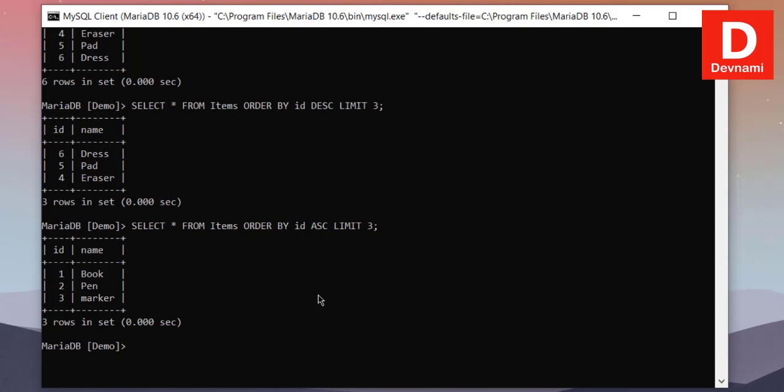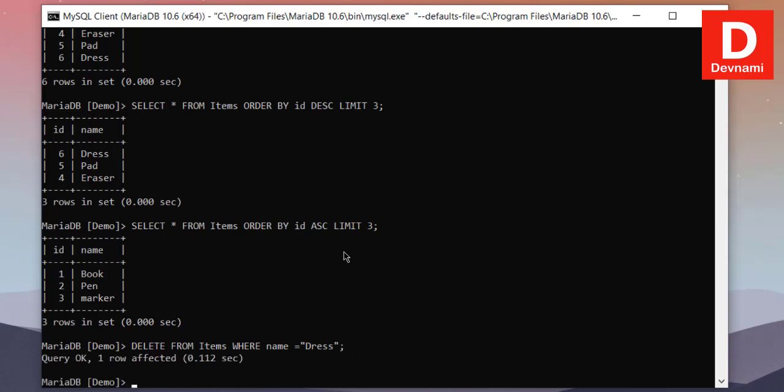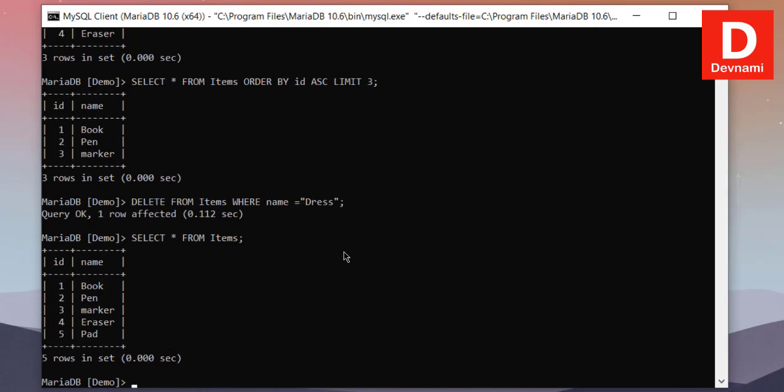So we'll take a look at how to delete particular columns. So we will use DELETE query. So DELETE FROM items WHERE, let's see, name equals to dress. Then semicolon, hit enter, and query is affected.